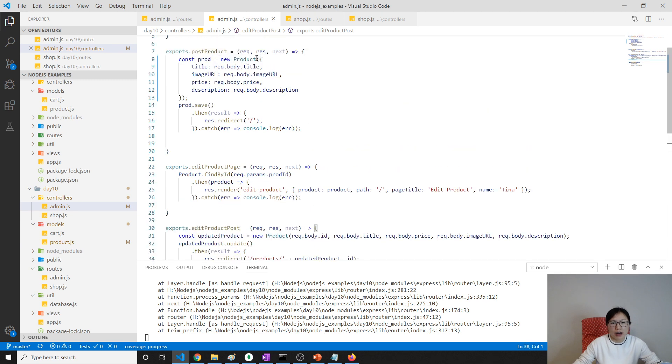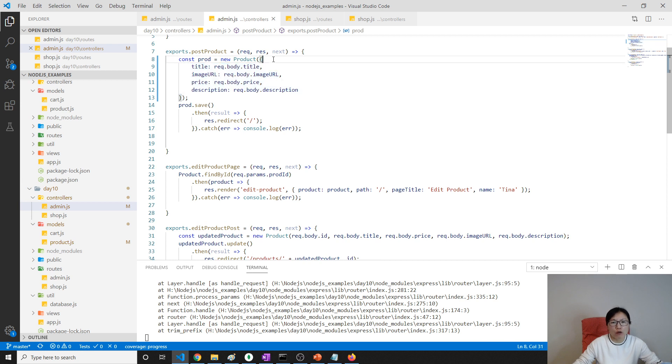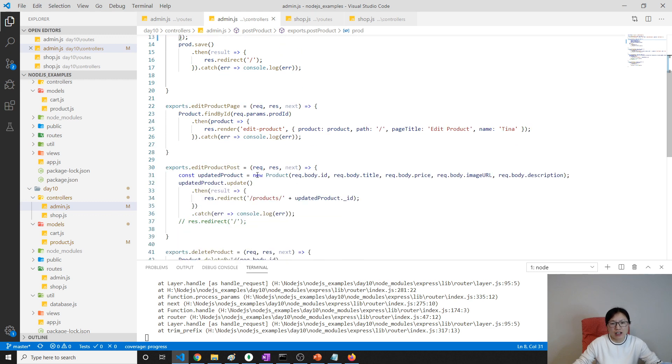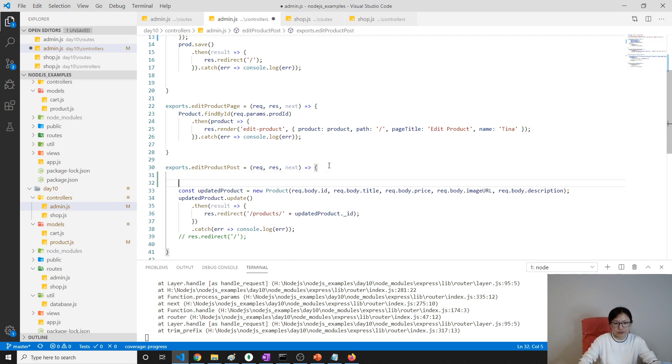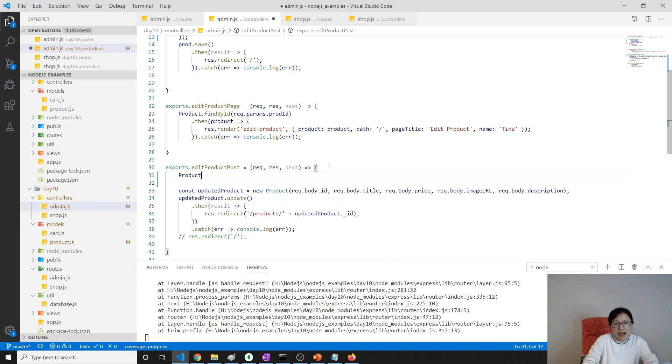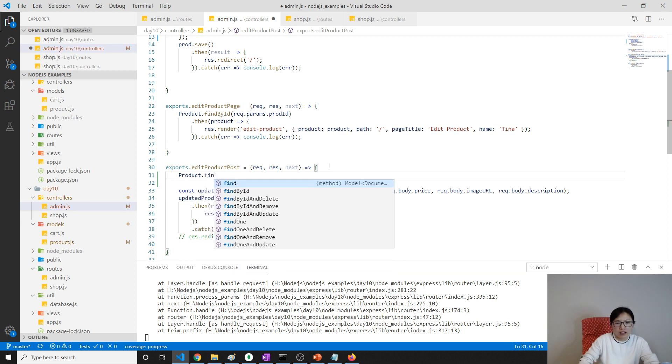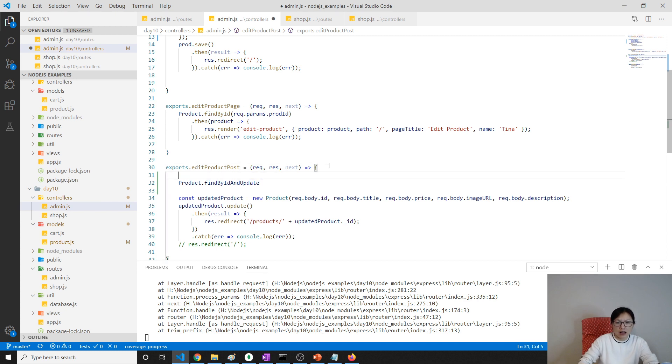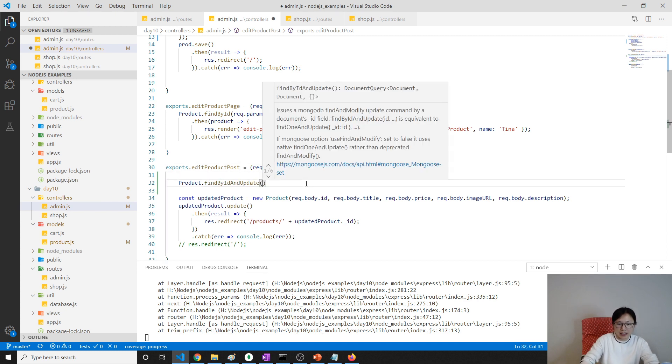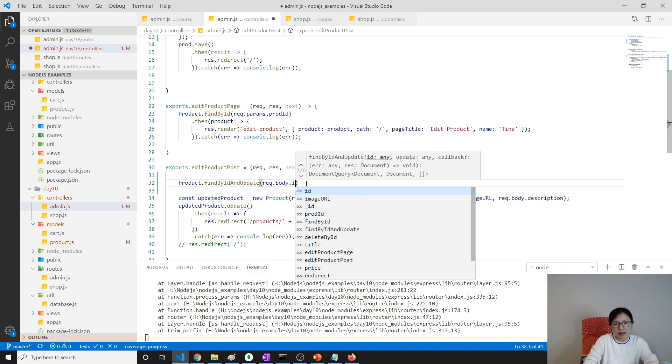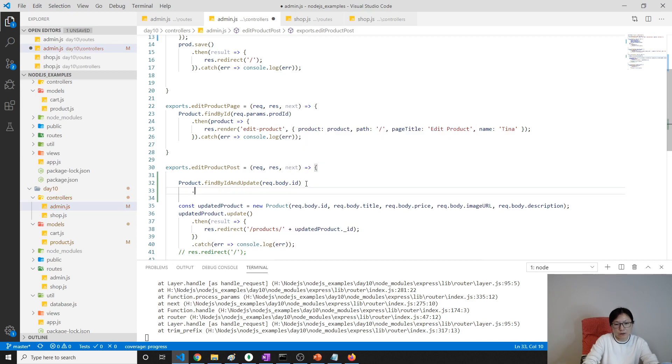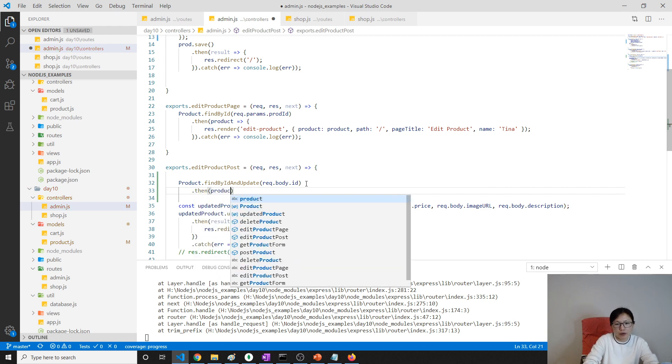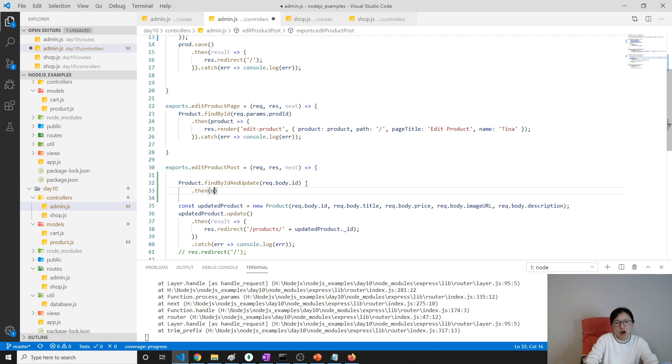We go here, which is in our controller and this part doesn't work. Why? Because remember when we add the product, we have to use this syntax which matches our model, product model, the schema structure. But here we are still using the older way. So how to fix that? First, we have to find the product, then we have to do an update. The API I used before is Product.findByIdAndUpdate. Here we will give an ID: request.body.id. If it finds successfully, it gives us a promise. It will give you a product, which is the old product in our database.